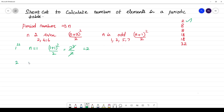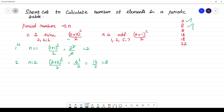For the second period, n is equal to 2, which is even. That means (2+2)² / 2, which is 4² / 2 = 16 / 2 = 8 elements. For the third period, n is 3, which is odd. That means (3+1)² / 2 = 4² / 2 = 8 elements.